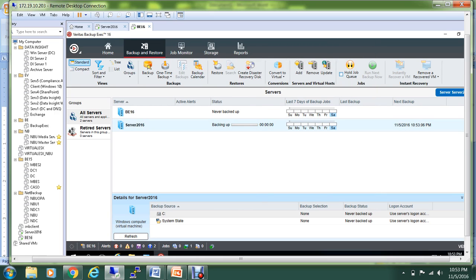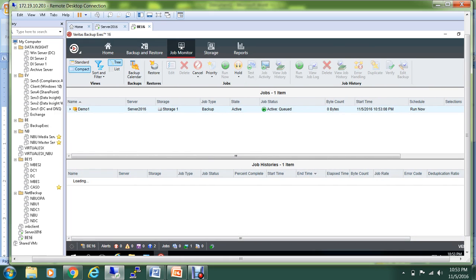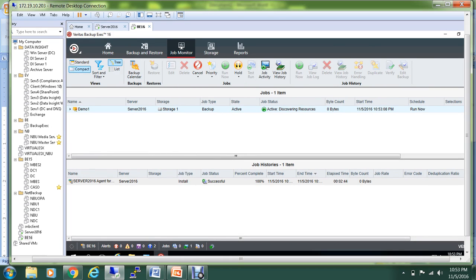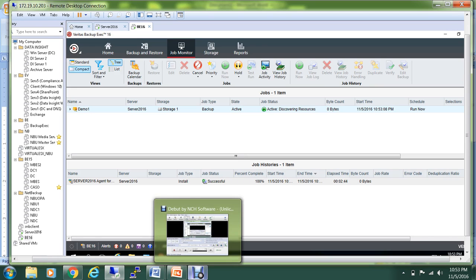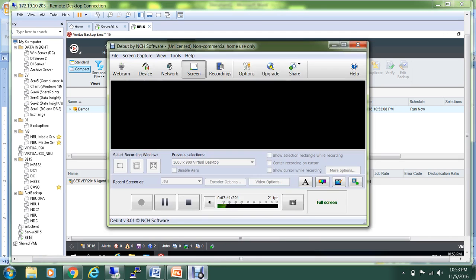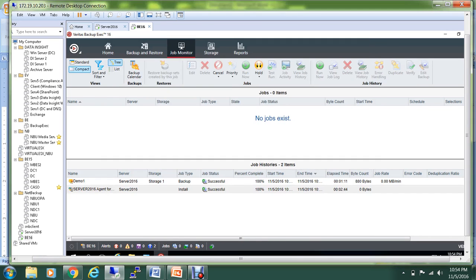As you can see, the backup has been initiated and it has been put in the Active status. If I go under the Job Monitor, it is discovering resources. It will take a moment, so what I'll do is I'll pause the video and I'll be back once the backup has been completed.